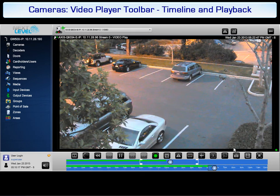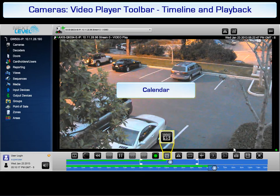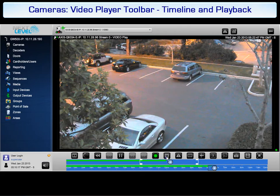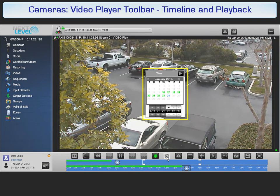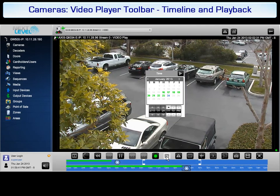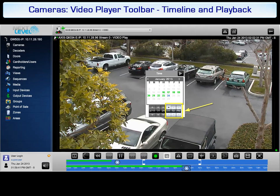Playback also can be set from a specific date and time using the calendar button. The calendar button is active only if the selected camera is configured to record. A calendar is displayed. Dates highlighted with green identify days for which archives are available. Select the date and time for which you would like to review video. Click on a date, or use the arrow buttons to select the date. After selecting the date, you can also specify the time using the up and down arrows, setting the appropriate time and making sure to also specify AM or PM.